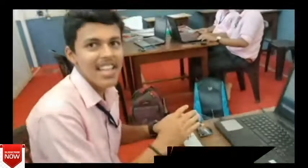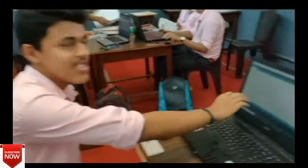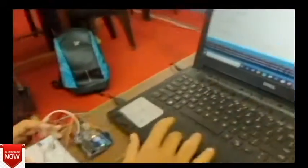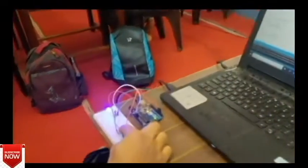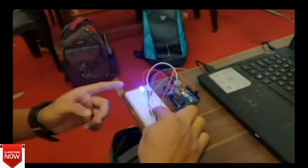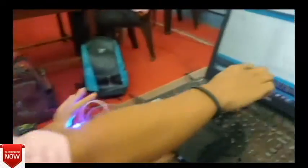This is the LED and button circuit and these are the coding written for the circuit. When I run the program, the monitor displays that the LED is off. When I press the push button, you can see the light is glowing and you can see that LED is displaying on the monitor.